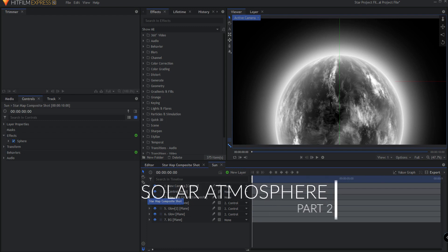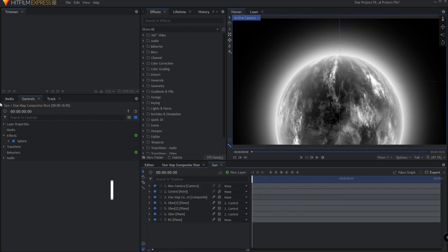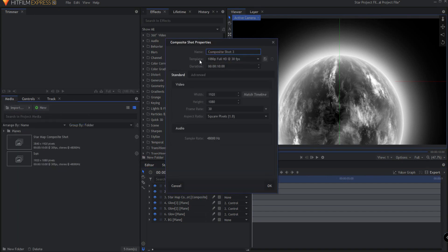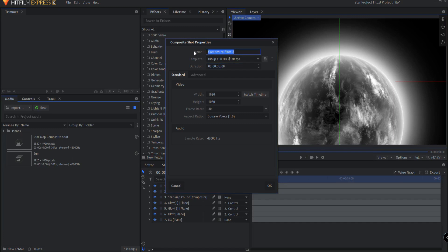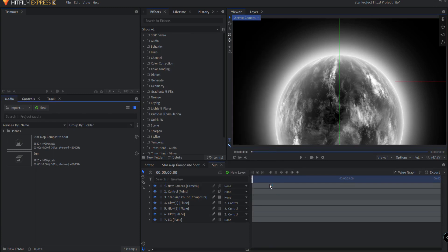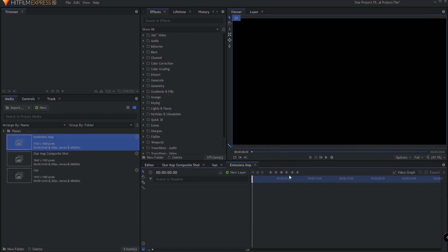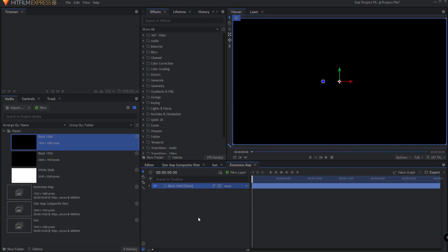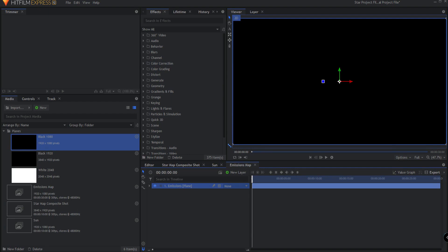So what I'm going to do is I'm going to create a new composite shot in the media bin, and this composite shot is going to be 30 seconds not 10 seconds and there's a good reason for that. I'm gonna call this emissions map and click OK. The reason it's 30 seconds is because we're going to use more than just 10 seconds worth of this video as we are adding it to the star. We're gonna go into the folder of planes that I had created the last time and bring in the 1920 by 1080 plane and we'll just call this emissions.